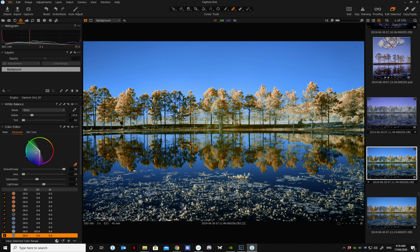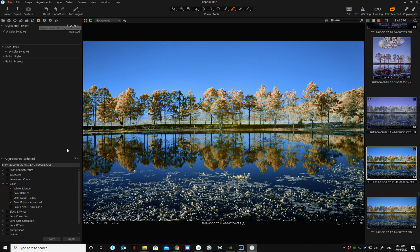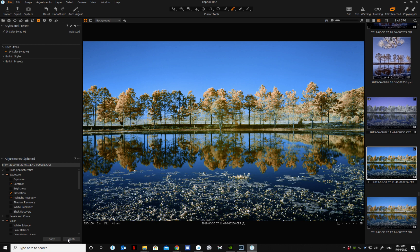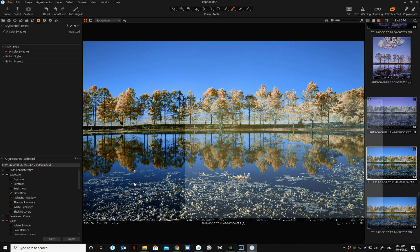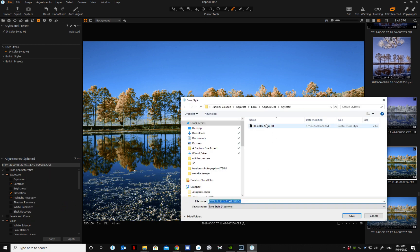And that looks about good. So you don't have to do all these steps every time. You can then go in and create a custom style. Copy it and then save to clipboard as a style.